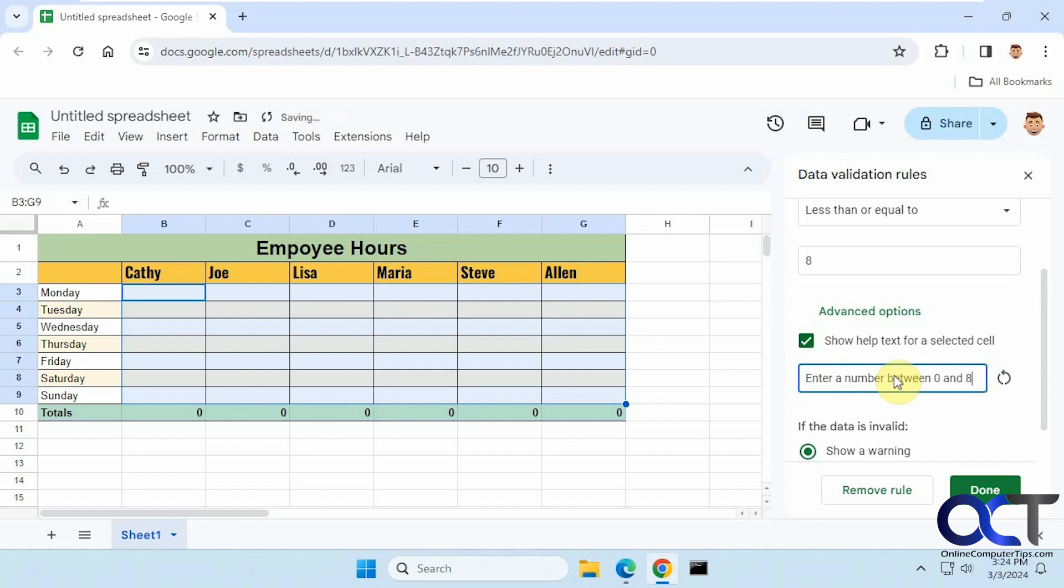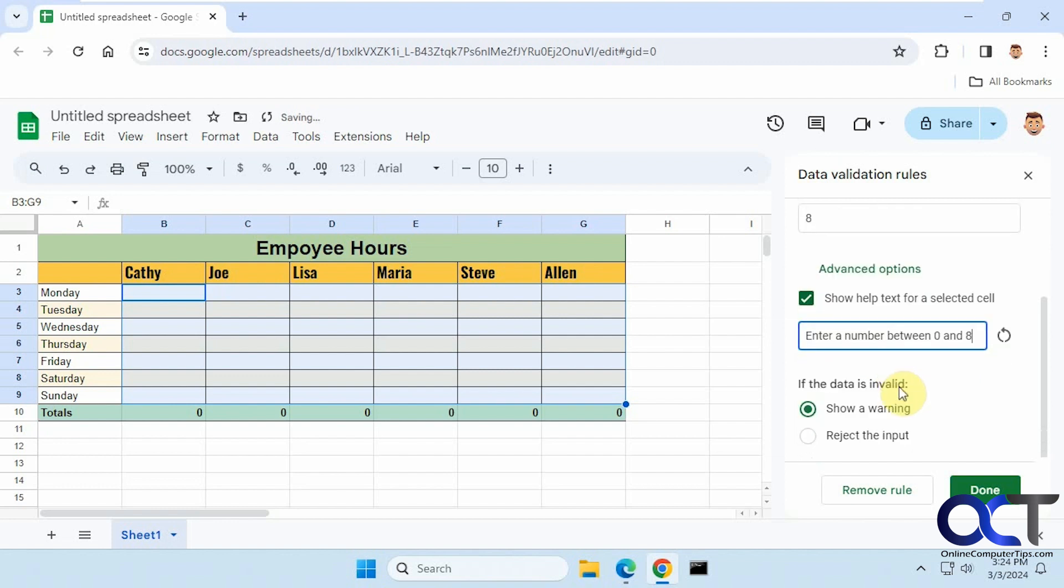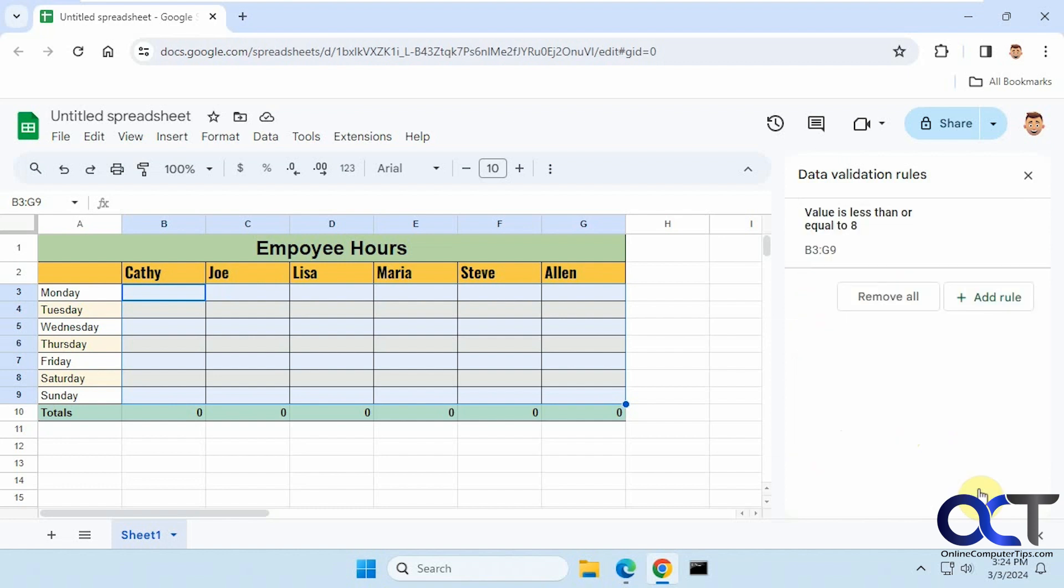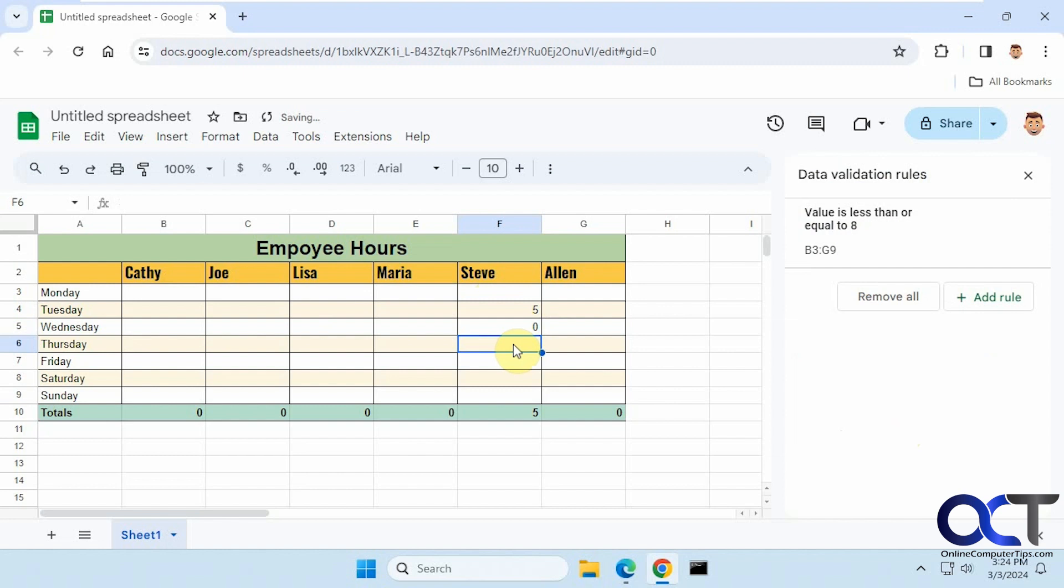Now the key here is I need to reject the input, and I'll show you why. If I click on done here, I could go five here, zero here. What if I go nine?